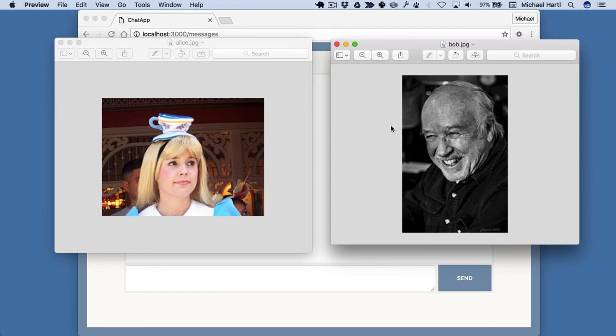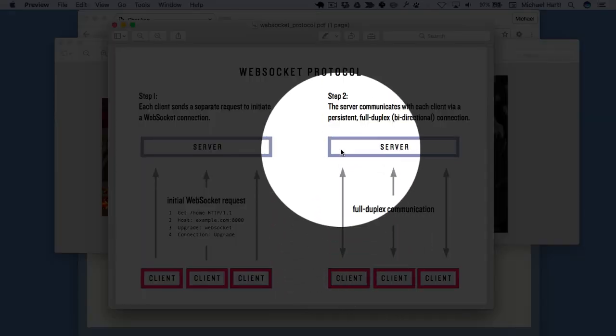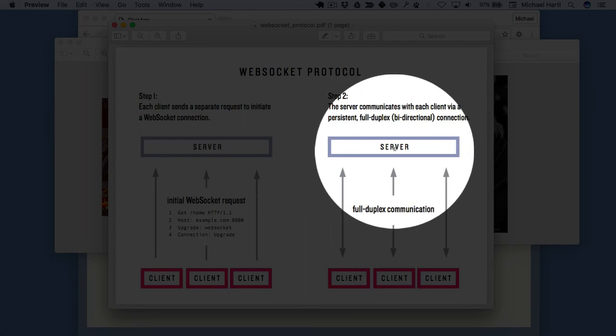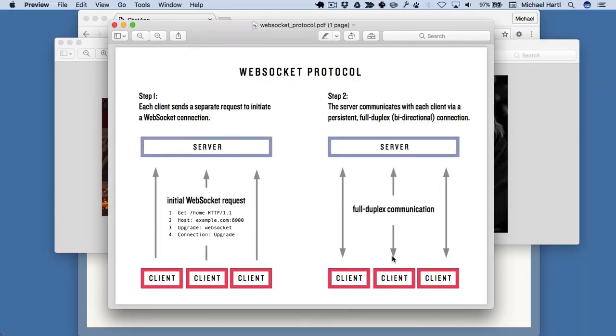Using Action Cable and WebSockets, Alice can submit a request, like here, and the server can immediately push down the message to another client, say Bob's web browser, so that a chat app will be quick and responsive. The purpose of the rest of this tutorial is to implement such a chat app using Action Cable.